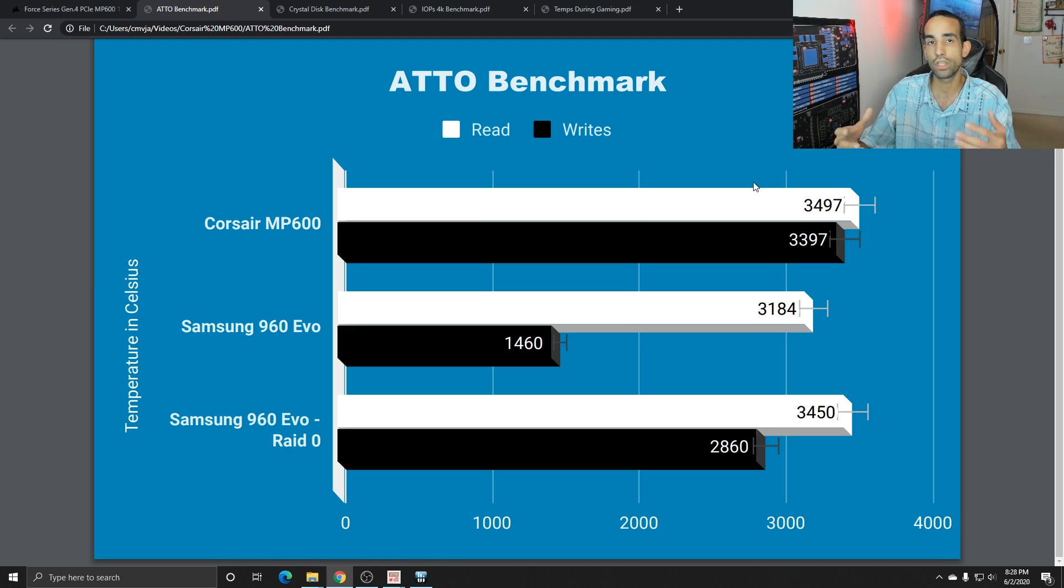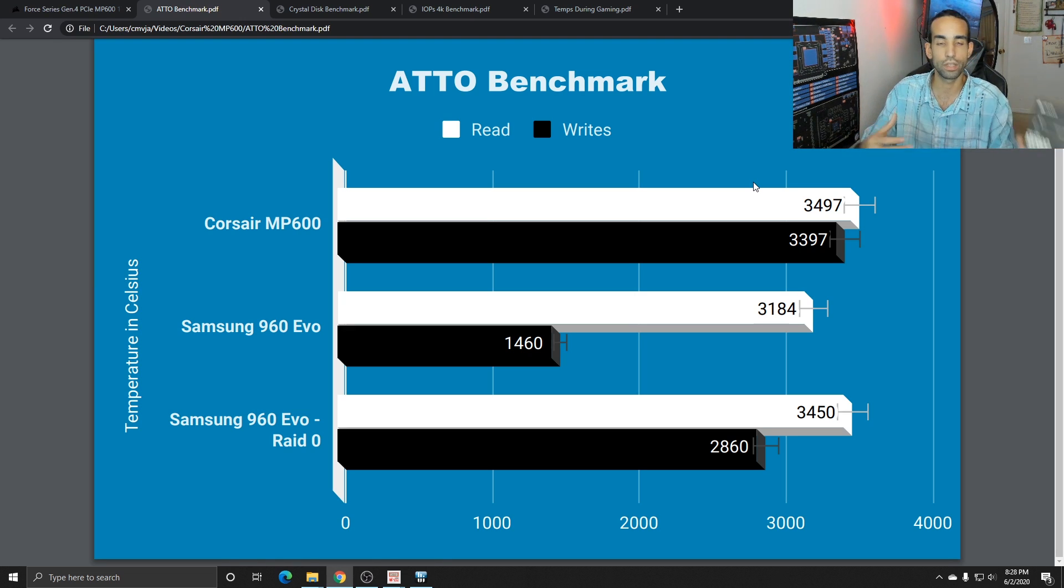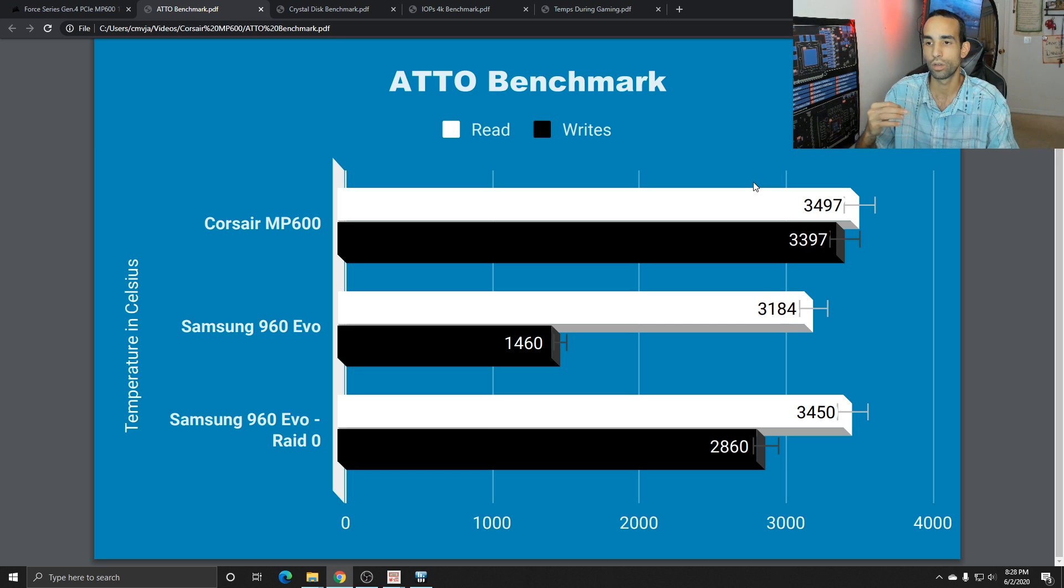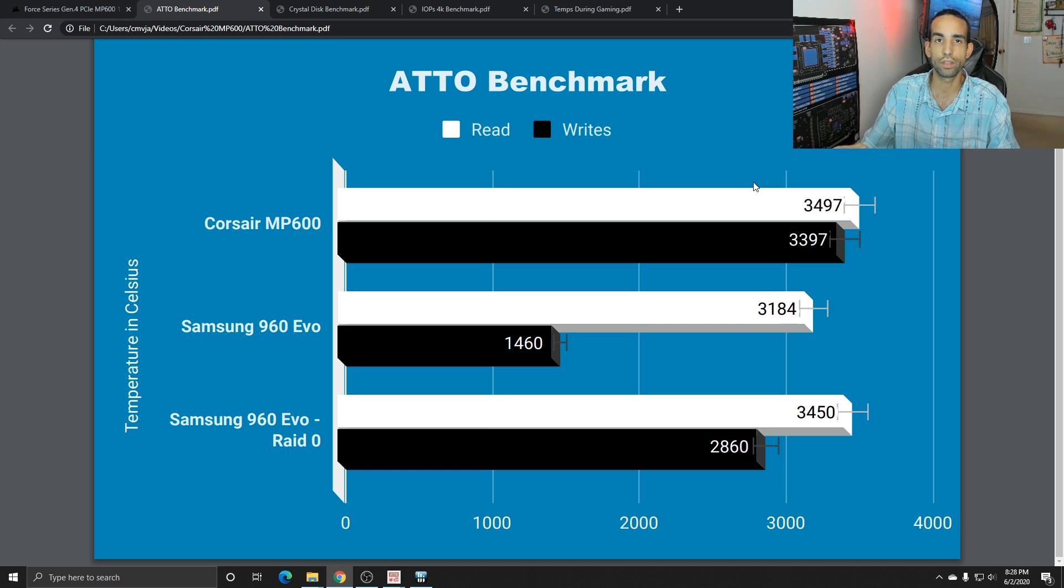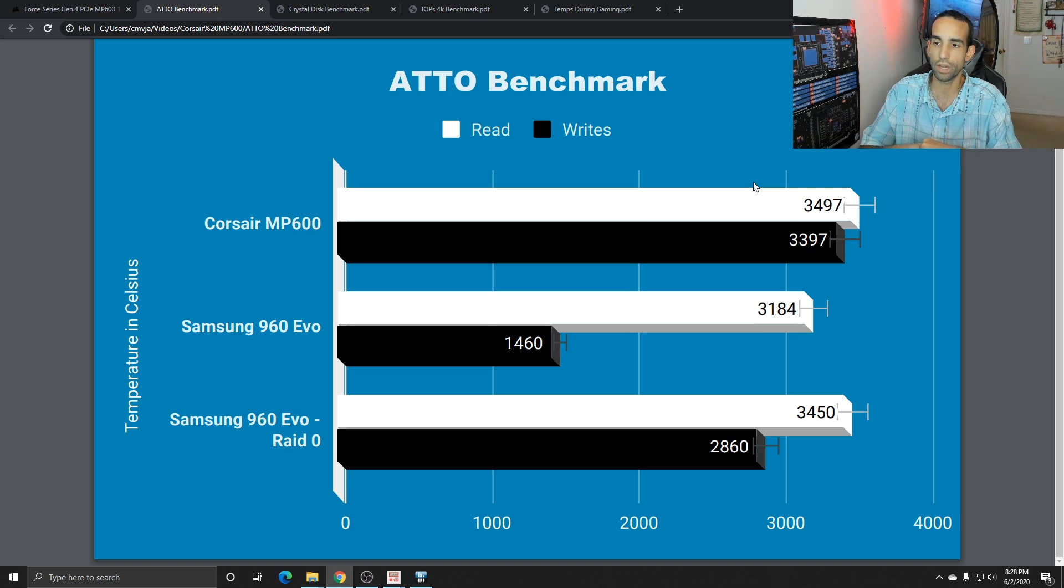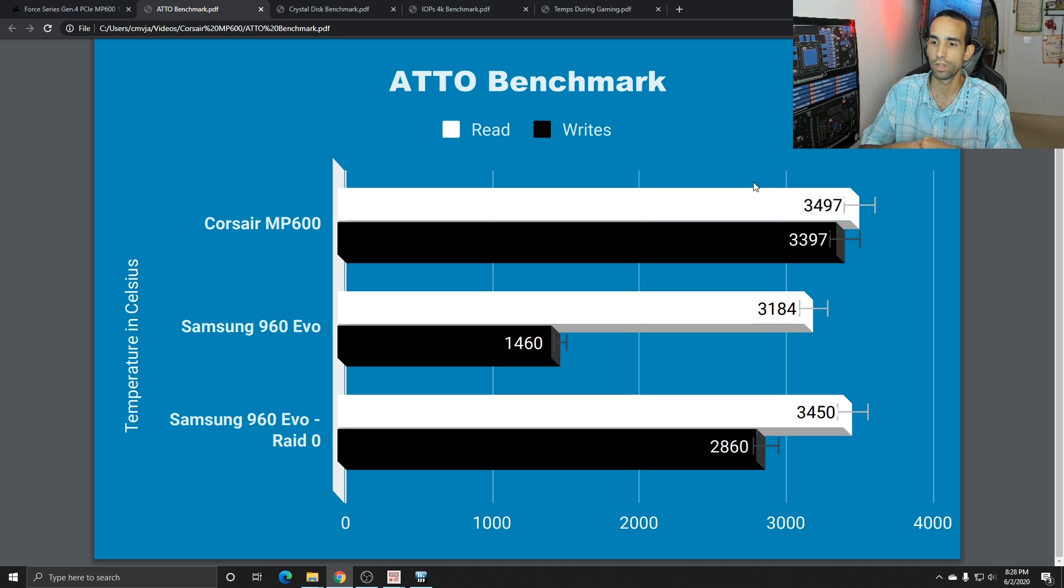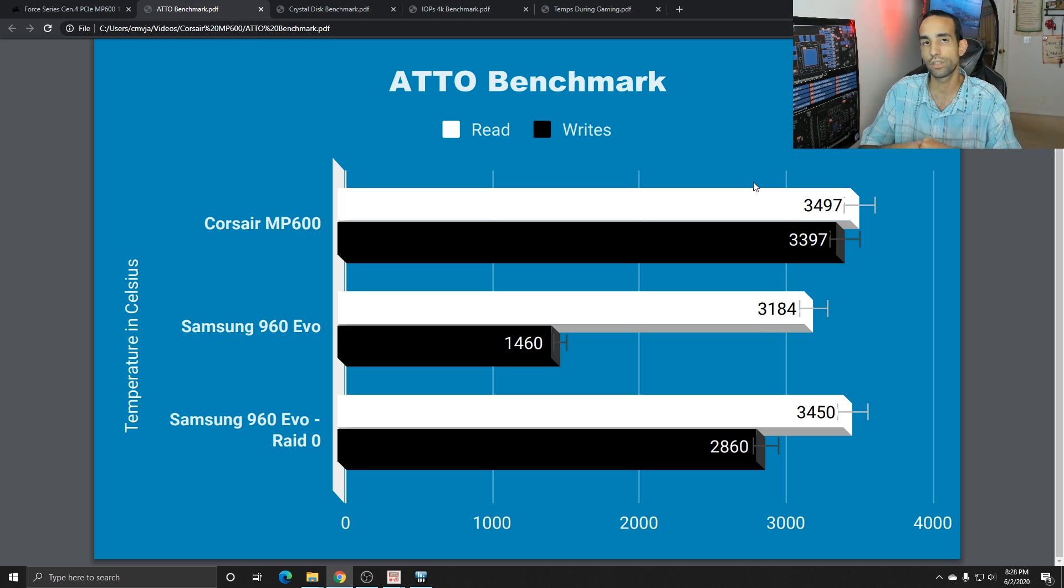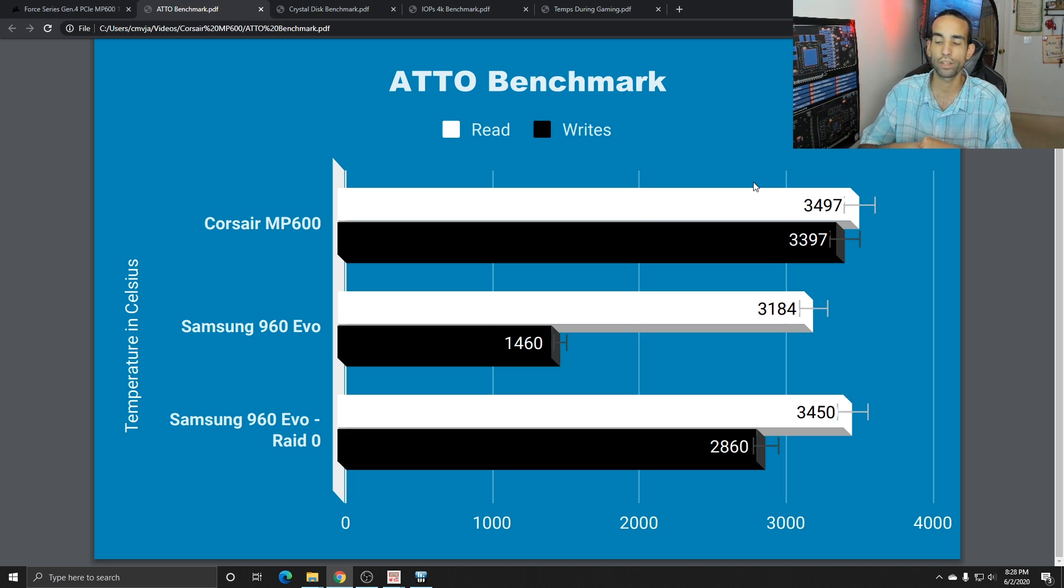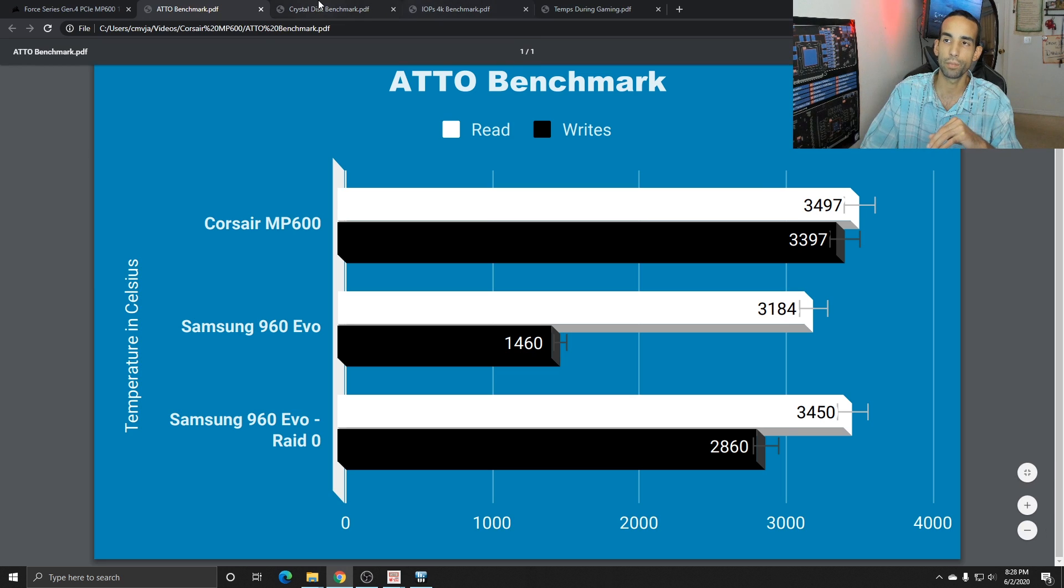Now on the 960 Evo prior to the upgrade, I was running in RAID 0. It's not really good for redundancy because if one of those drives fails, there goes your data. But it does improve speed. For example, one drive by itself was 3184 read and 1460 writes. While in RAID 0, we were hitting 3450 read and 2860 writes. Now a 960 Evo by itself without using any RAID is a good contender and it can get the job done. But there were other factors at play that made me upgrade.